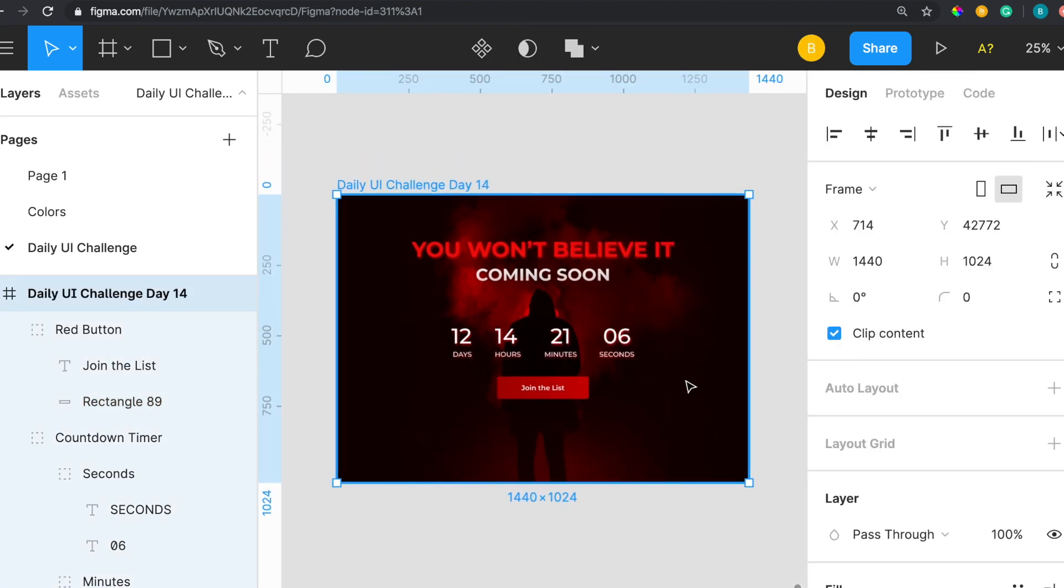This pretty much sums up the design for today for the countdown timer. If you did enjoy this go down below, hit that like button, subscribe if you have not already, comment down below what you think, and I'll see you in the next one.